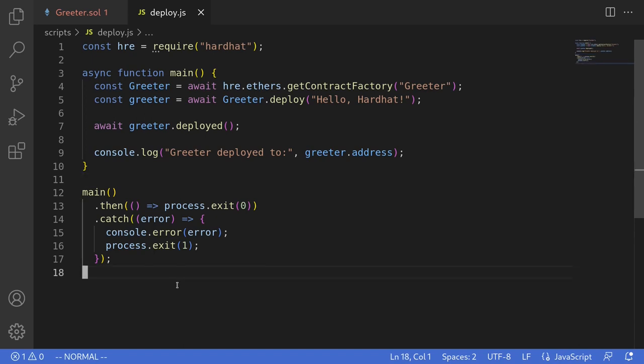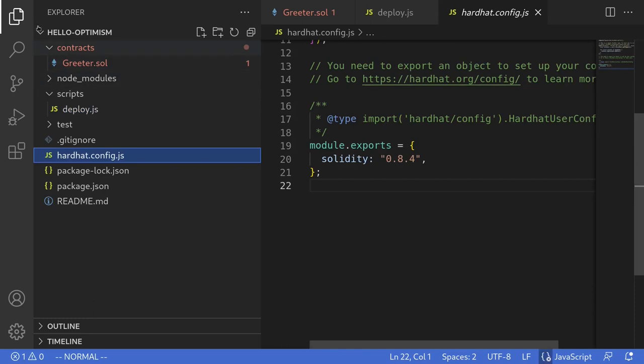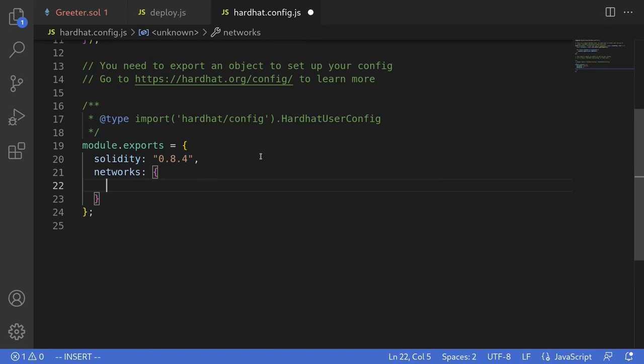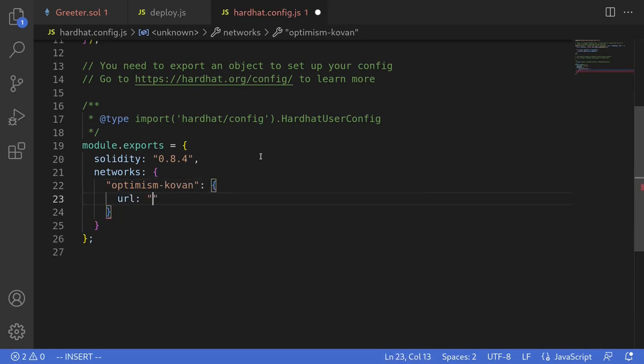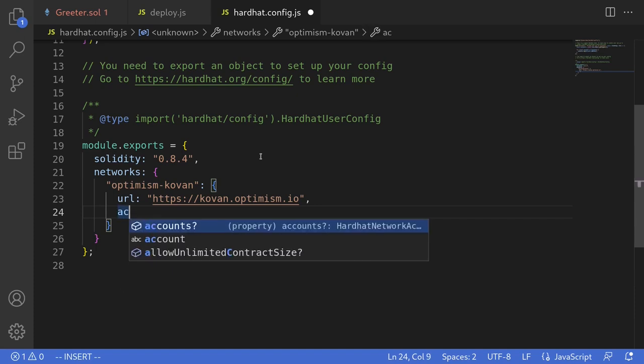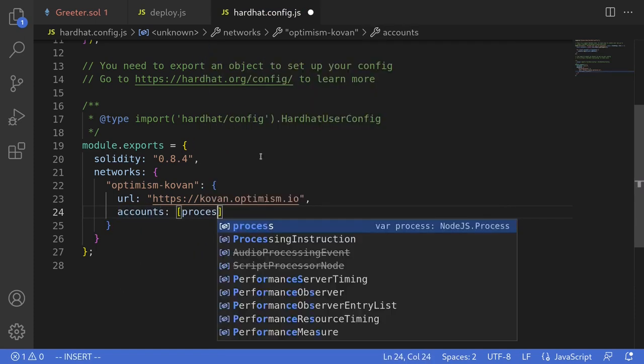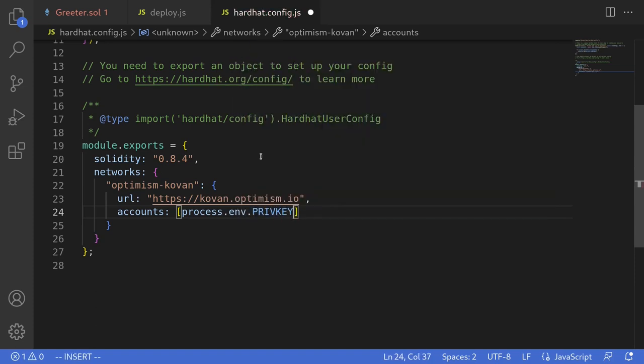Next we'll configure the hardhat.config.js file and then set up the network for Optimism. So I'm going to open hardhat.config.js and then inside here I'll type networks. The network that we're going to be deploying, I'll name it optimism-kovan. The URL will be https://kovan.optimism.io and we'll also import the account that's going to be deploying the contract onto this network. So I'll say accounts is process.env.PRIVATE_KEY.